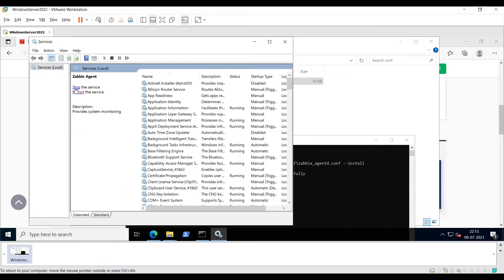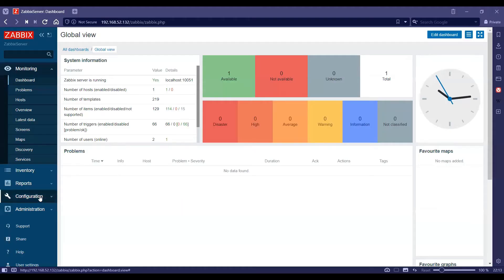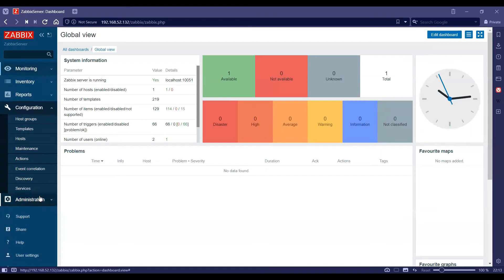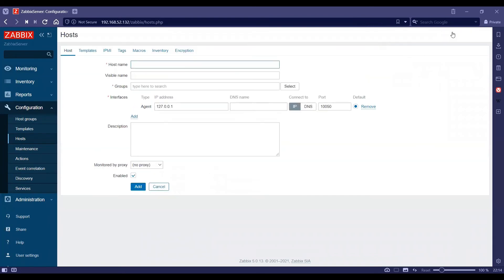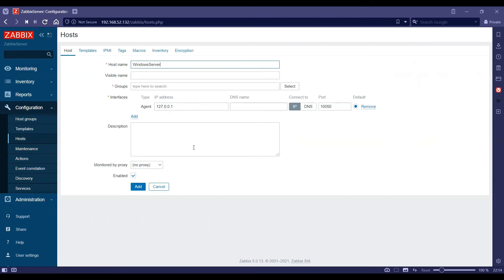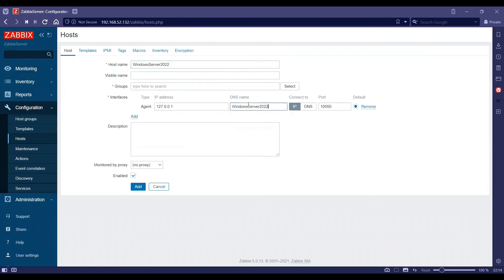Once I've started the Zabbix agent, I will go ahead and open my Zabbix server front end console and go on to configuration and hosts. I will go ahead and create a host and I will write the host name as Windows Server 2022, just the way I wrote on the Zabbix agent config file.